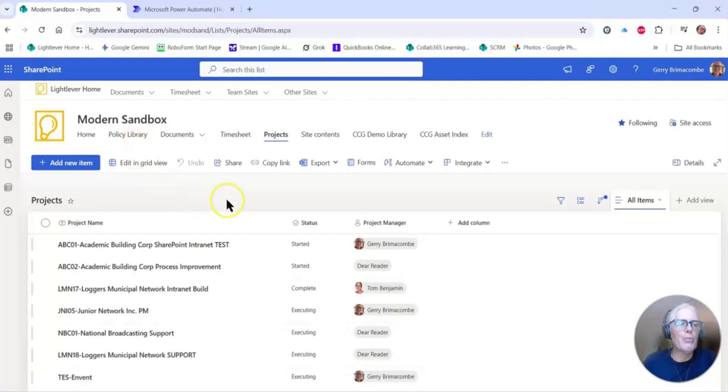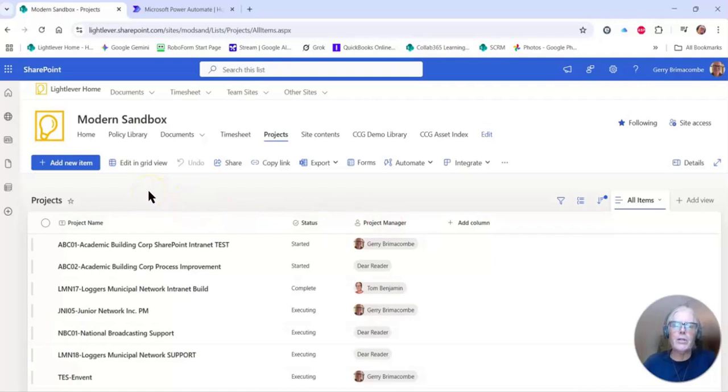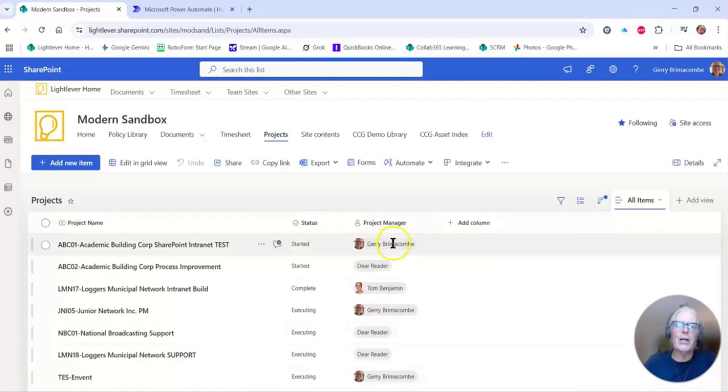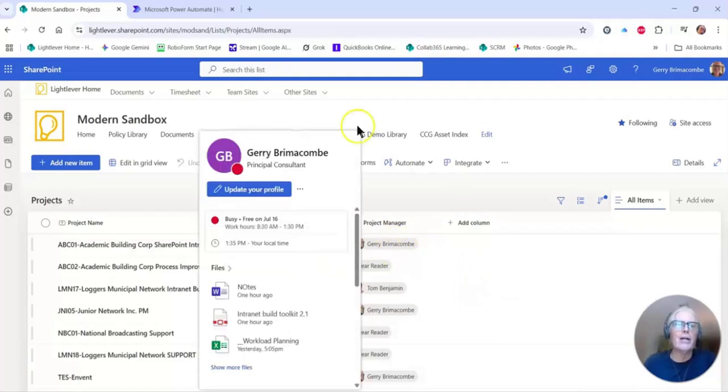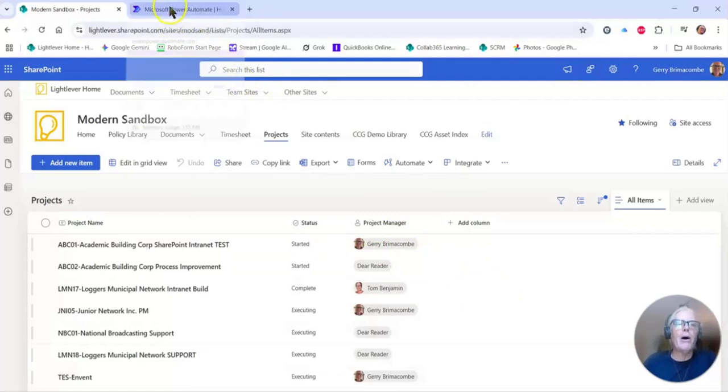Here we are in the projects list on our modern sandbox. Notice there's a status field, there's a project manager field. What we're going to do is tell our flow to only run when the status is started and the project manager is not blank. We're going to email that project manager.